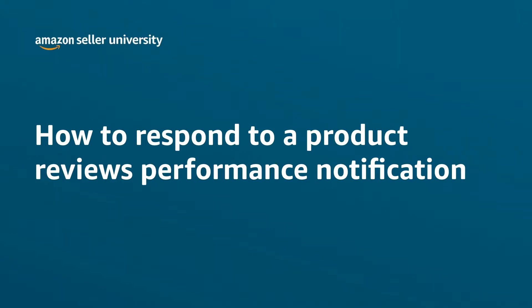Welcome to our training: How to Respond to a Product Reviews Performance Notification.